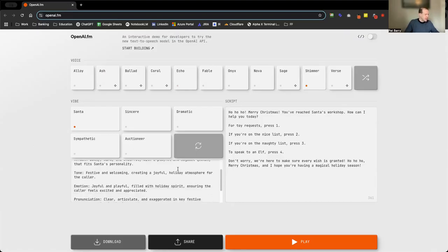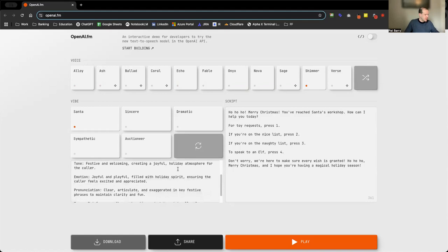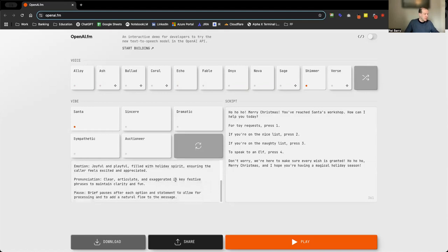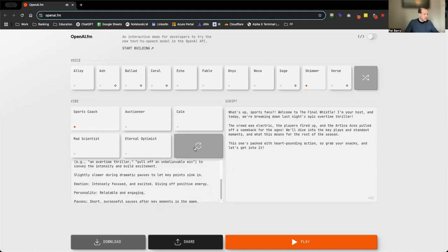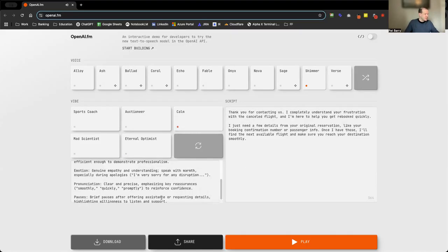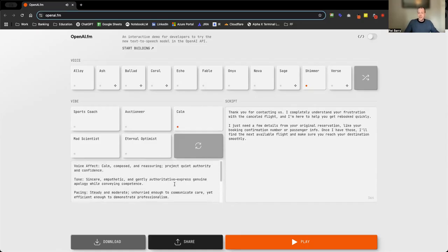I was messing around with this a little bit—they have a vibe and it's got an effect, a tone, an emotion, pronunciation, and then where it pauses. I found I could hit this button and it comes up with all these different types of ways, vibes of speaking. I thought this was kind of cool.